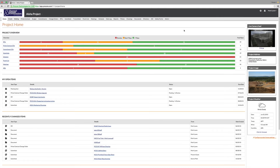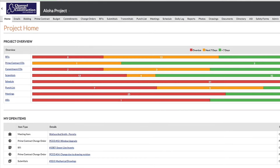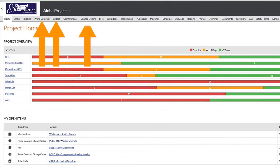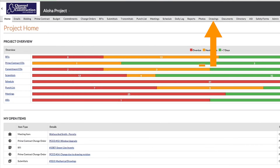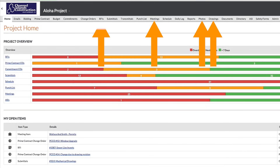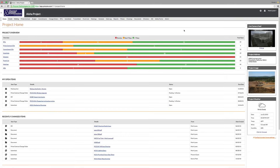The project level features manage the data for each individual job in its own secure space. For example, every project managed in Procore will have an area to manage the financials of the job like the budget, the contracts, and the change orders. Every project will also have areas to manage drawings, photos, meeting minutes, RFIs, and so on. Data is not mingled between projects.